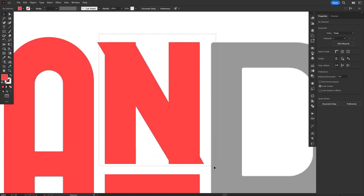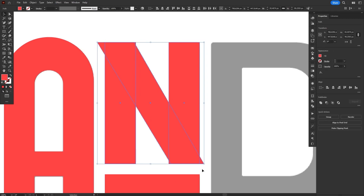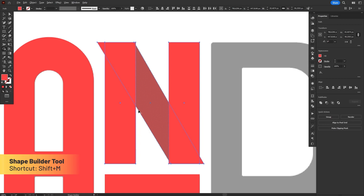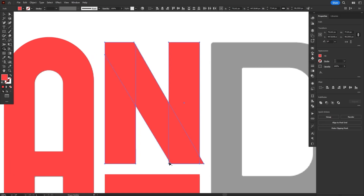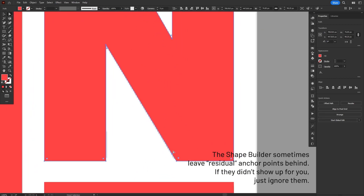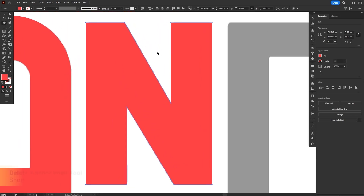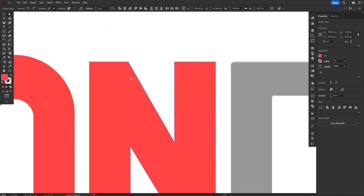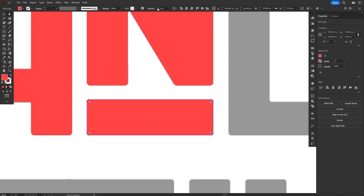Now the basic shapes are ready and we just have to refine them. You can see we ended up with some corners sticking out, so we'll use the Shape Builder once again. Select everything, Shift-M to select the tool, hold Alt to switch to the Delete function, and click once on the shapes we want to delete. After that, release Alt to go back to the Unite function and click and drag to join all the pieces together. Now all that's left is to round the corners — but before that, I want to get rid of these two anchor points on the diagonal lines since they serve no purpose. Press the Minus key to select the Delete Anchor Point tool, and click once on each anchor point to delete them.